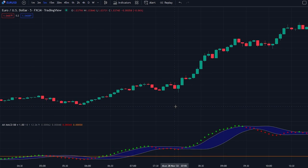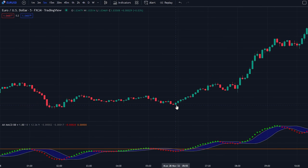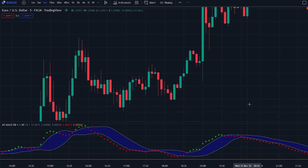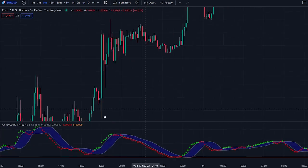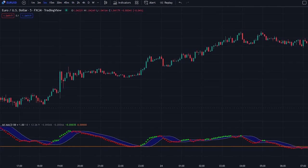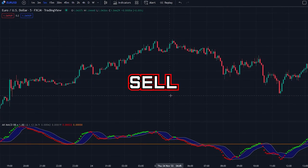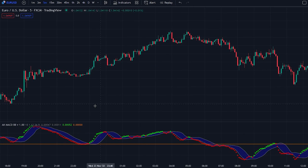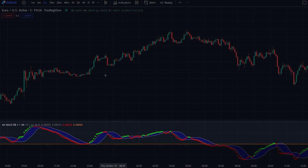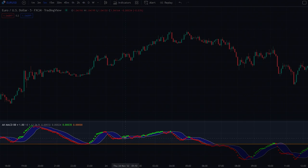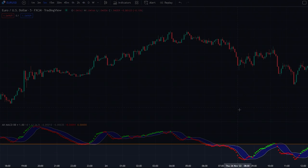Now let's take a look at how we can use the indicator. The indicator is very powerful; however, in its most basic form you can look at it as a buy and sell signal indicator. Whenever the indicator switches from red to green and the signal occurs above the zero line, we can interpret this as a buy signal. And whenever the indicator switches from green to red and the signal occurs below the zero line, we can interpret this as a sell signal.